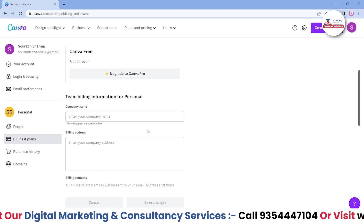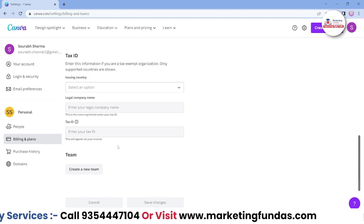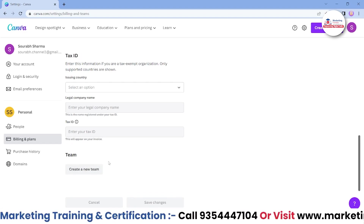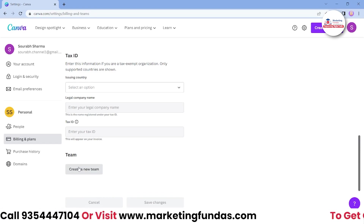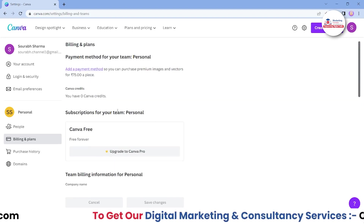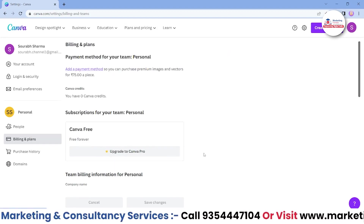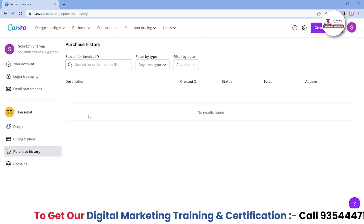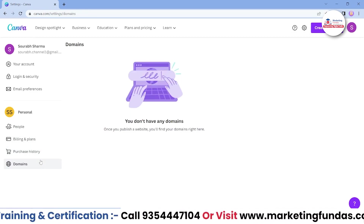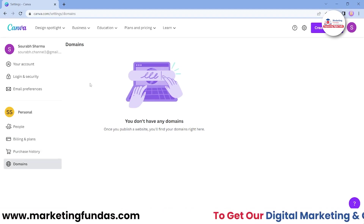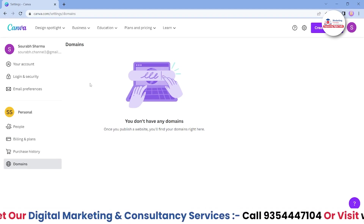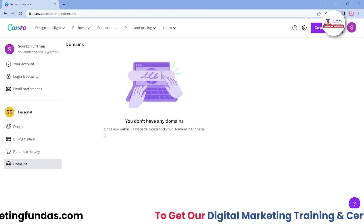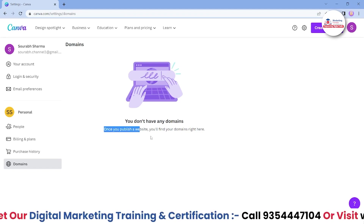Then we have the billing option where you can add your card and see all billing-related things. If you have a Canva team account, you can manage it here, and if you want to go with a pro Canva team account, you can click on the button or use the various options to switch into Canva team. In purchase history, you can see all the purchases and payments you have made. And if you have connected any domain — for example, when you design a website in Canva and connect it — you'll be able to see it here. Otherwise, if you don't have any domains, it will show you don't have any. Once you publish a website, you'll find your domain right here.